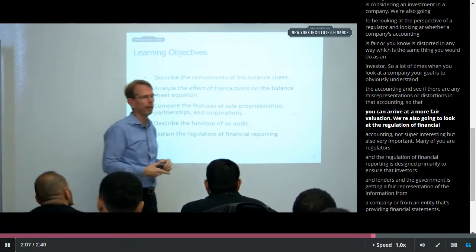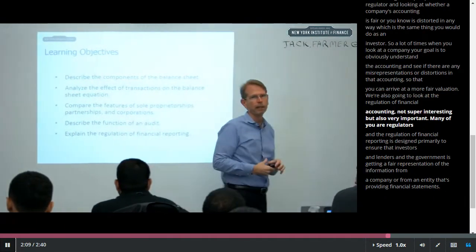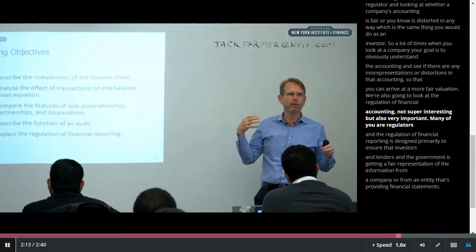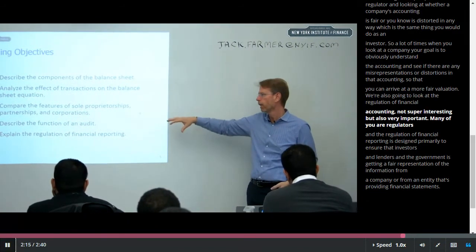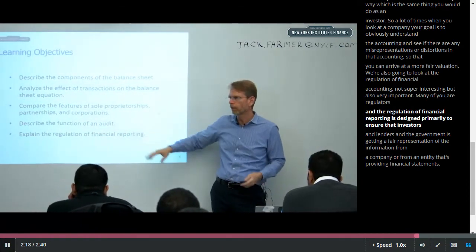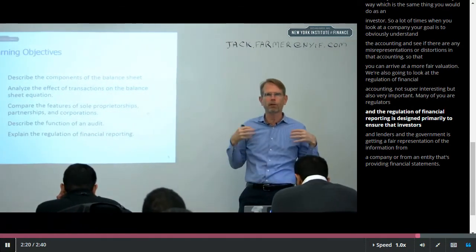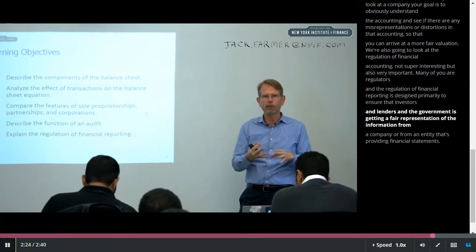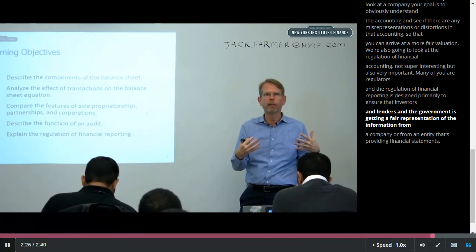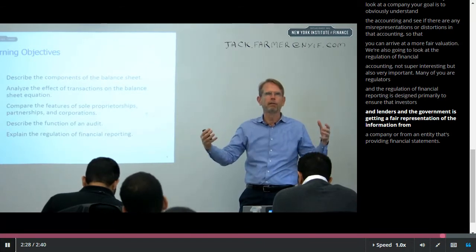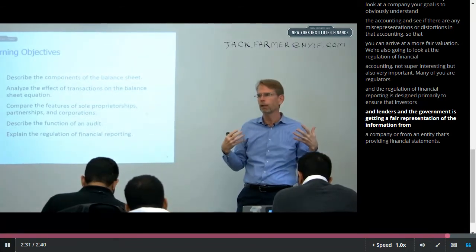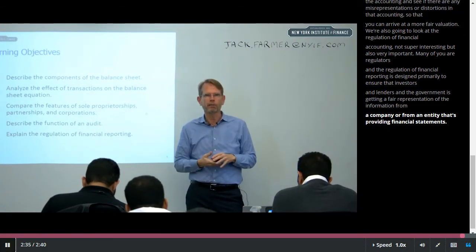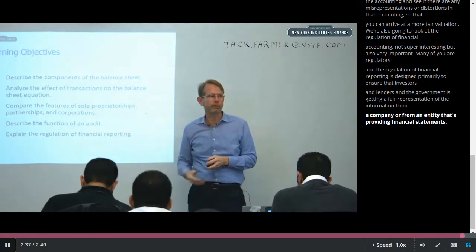We're also going to look at the regulation of financial accounting — not super interesting, but also very important. Many of you are regulators, and the regulation of financial accounting is designed primarily to ensure that investors, lenders, and the government are given a fair representation of the information from a company or entity that's providing financial statements.